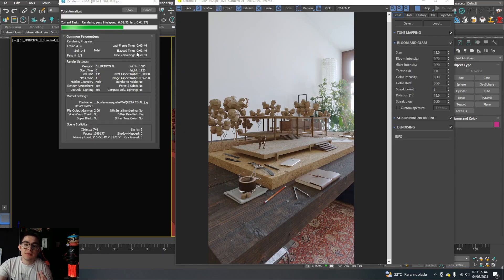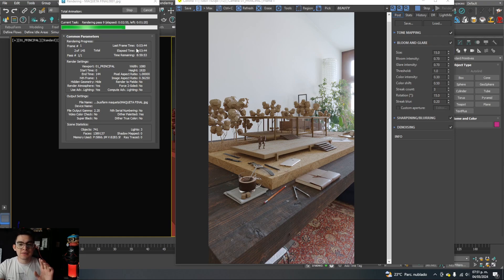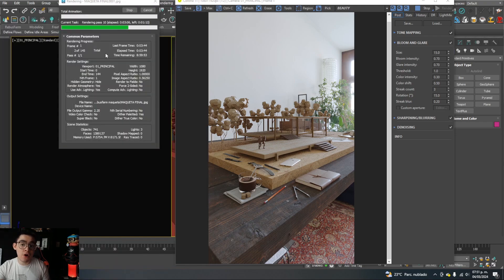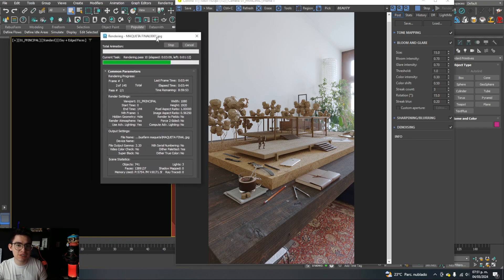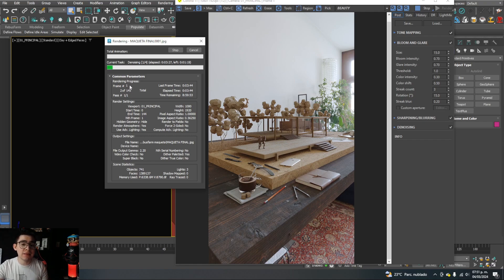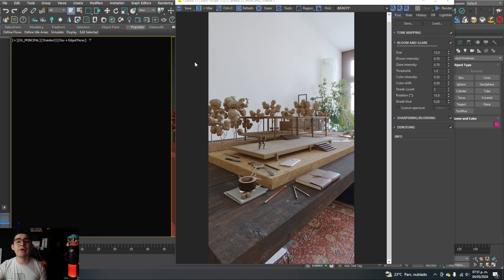Each render for this scene takes approximately 3 minutes and 44 seconds. If you look at the folder, the estimated time to complete all renders is nine hours — nine hours to make 145 renders. I'm going to hit cancel; I'm not interested in waiting that long. We're going to do it now with Rebus Farm.